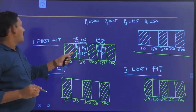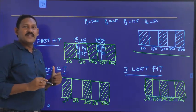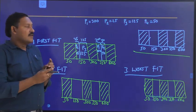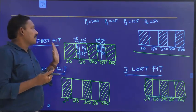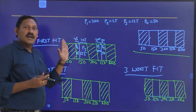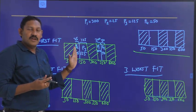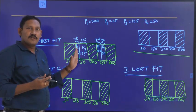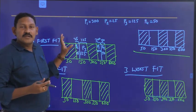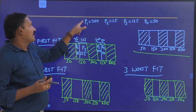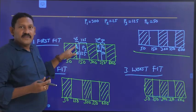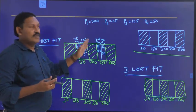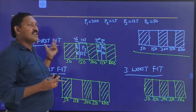This is the way how we allocate using the first fit algorithm. In first fit, we check from left to right, and whatever empty block is available, we check whether it is enough for inserting the process. If yes, we insert there. Otherwise, we move to the next one. This is what we do in first fit.